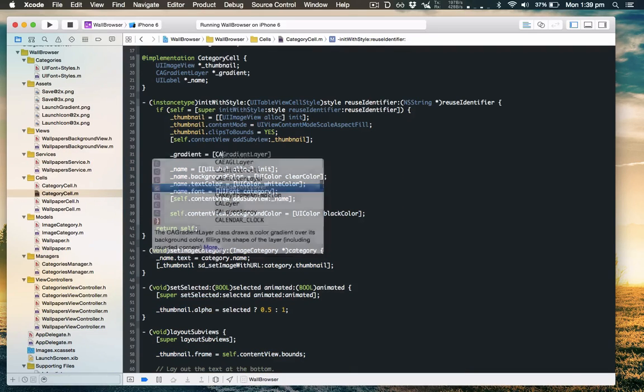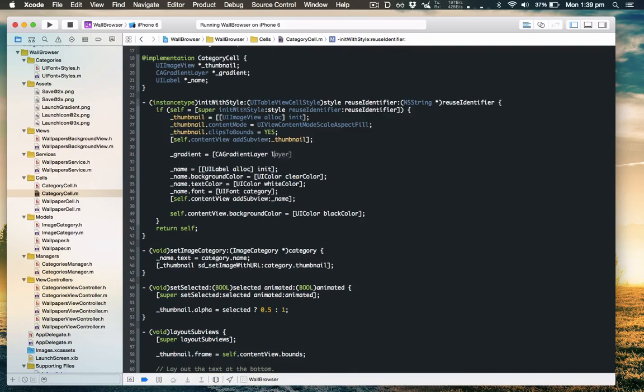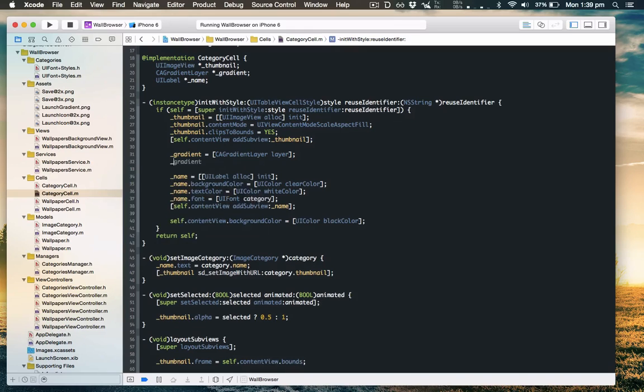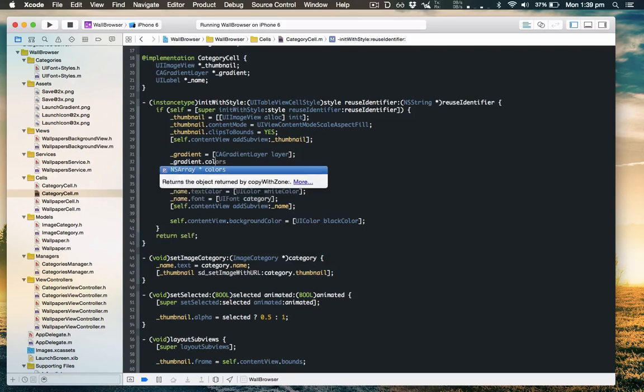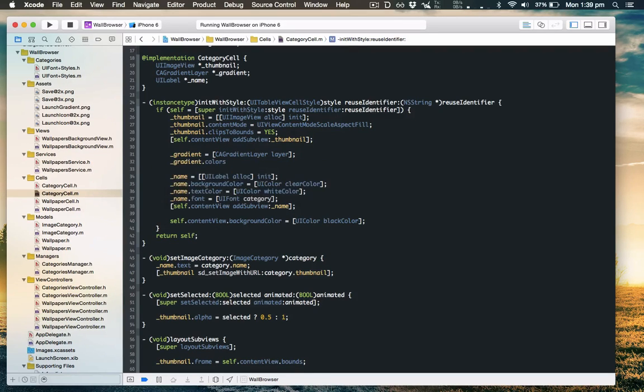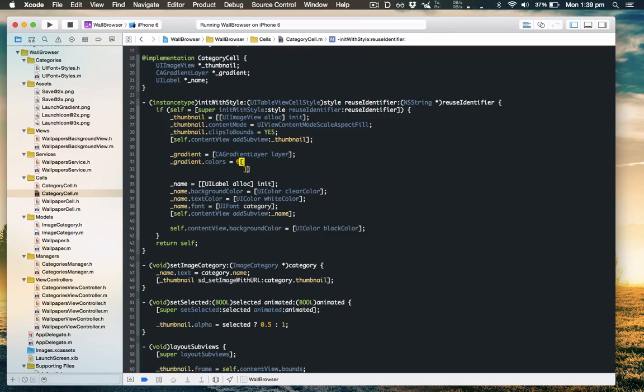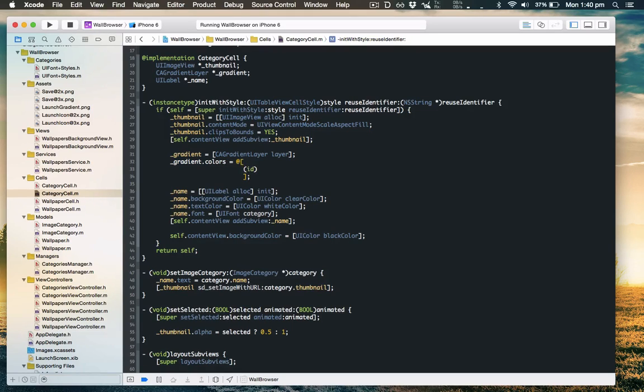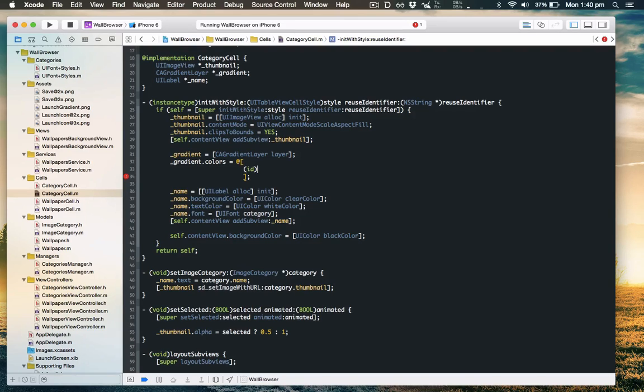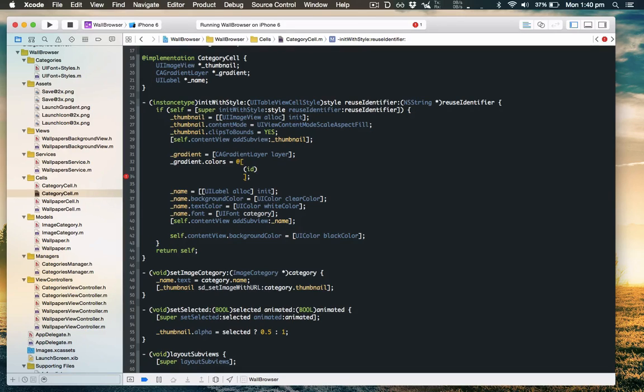We'll create it. We'll set the colors that it will interpolate between. Now because it's Core Animation you have to use CG colors instead of UI colors, and they need to be cast to an ID to fit inside an NS array. This is a little bit of a hack but it's one of those things.